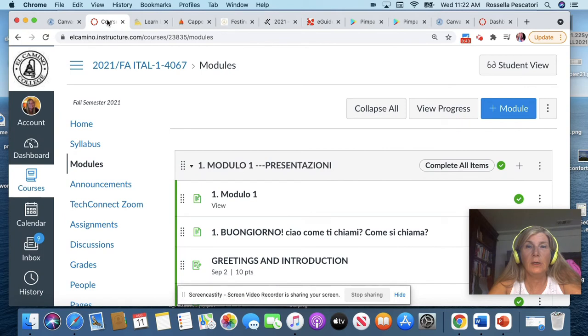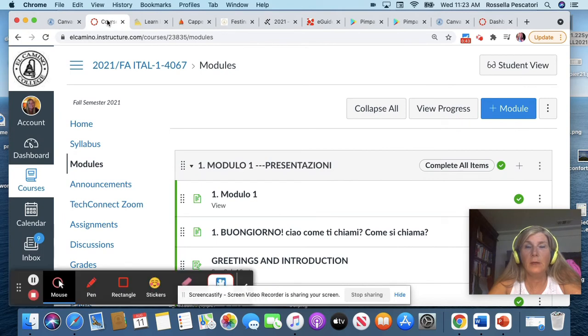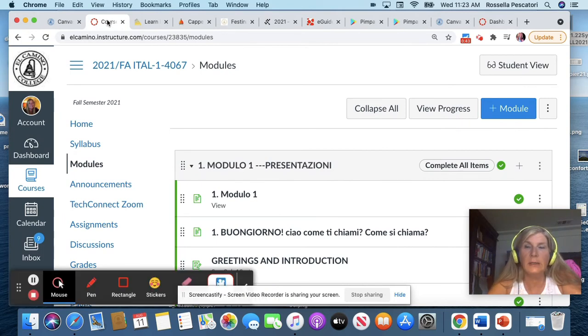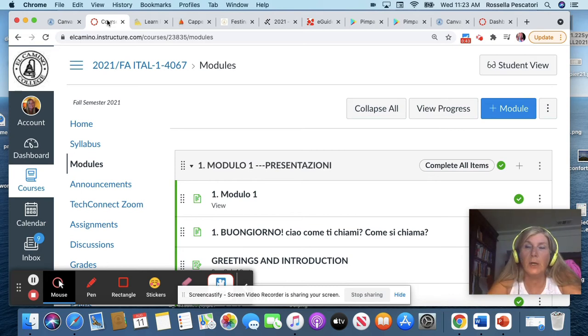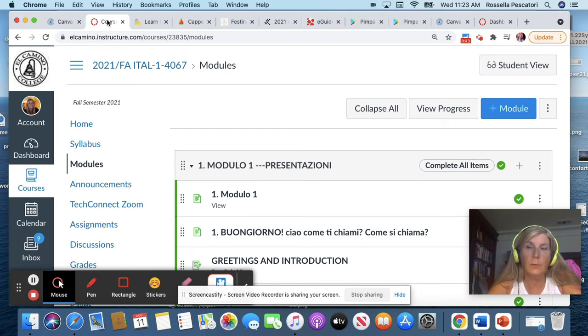After you'll be in, you are going to see inside the class. So there are four modules, and please just follow what is in the module and do the activity that you're supposed to do.